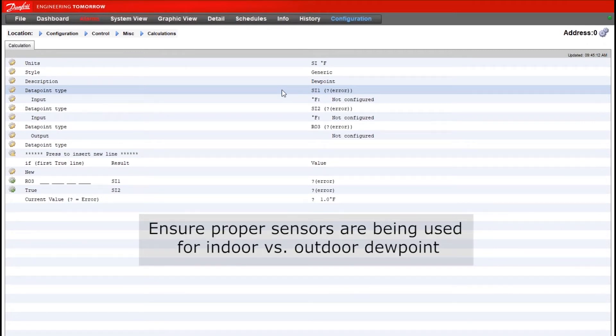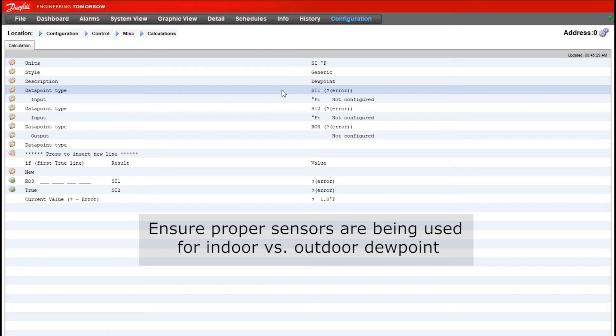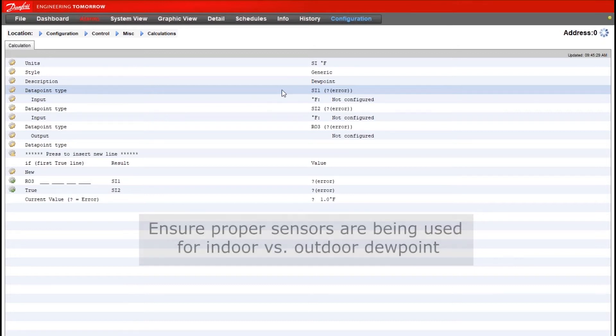So are we calculating indoor or outdoor dew point? If it's indoor, then we need to know what our indoor RH or relative humidity and then our indoor temp sensor values are, making sure they're assigned in the program. And then the same if we're calculating outdoor dew point in this calculation. We need to know what the outdoor temperature and the outdoor humidity values are so we can bring them in.